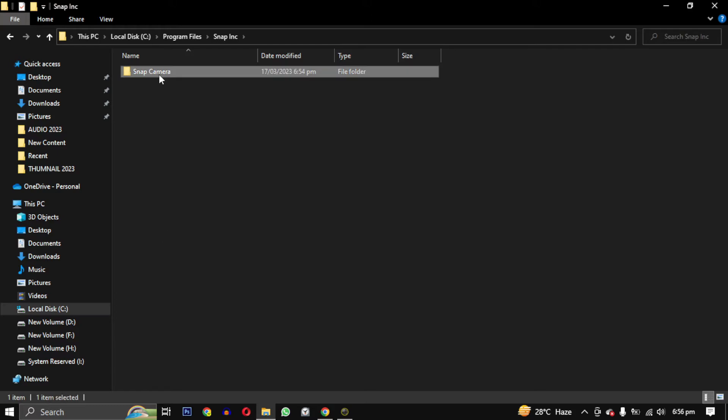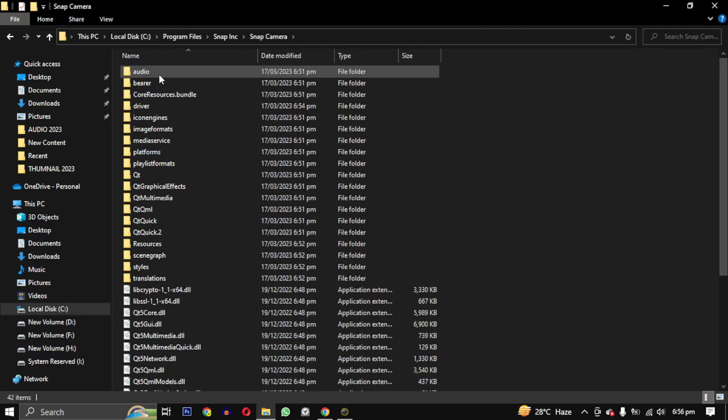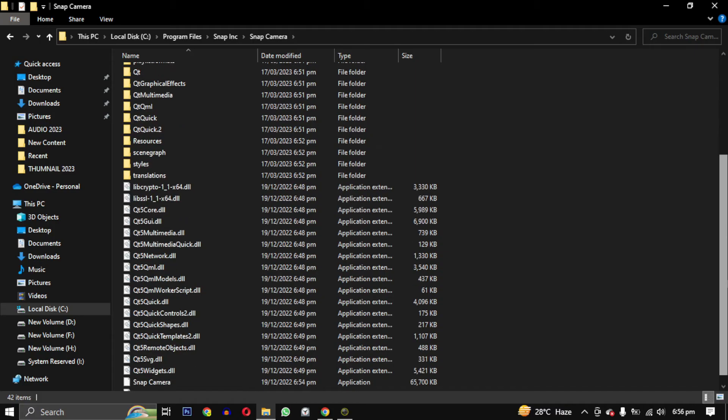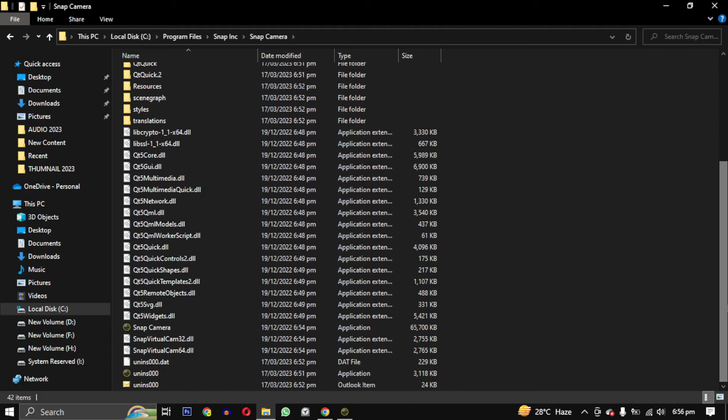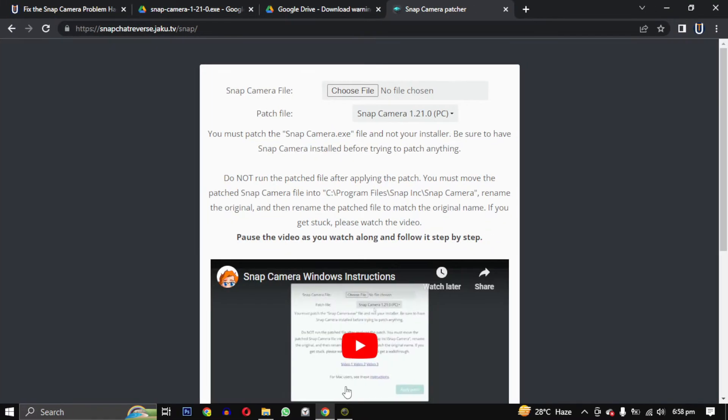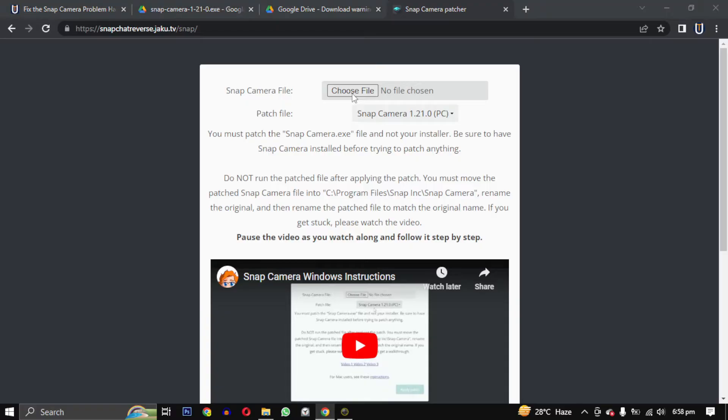In this folder, find Snap Camera file. You have to upload this file to this website. The link will be in the description. Click on Choose File, then go to the same location.